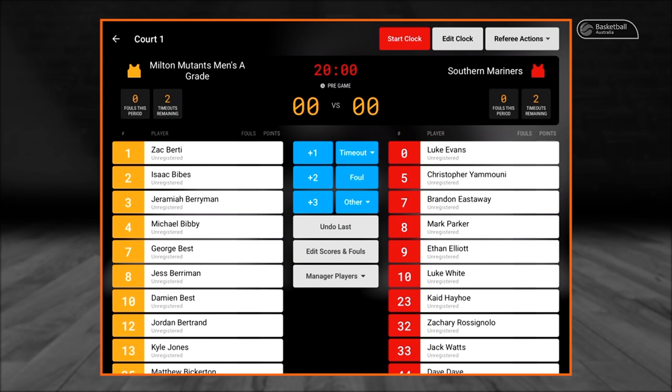The first item is the start clock button, which is in red. To start the clock you press the button. As you can see the timer is starting to count down. To stop the clock you press the blue stop clock button.